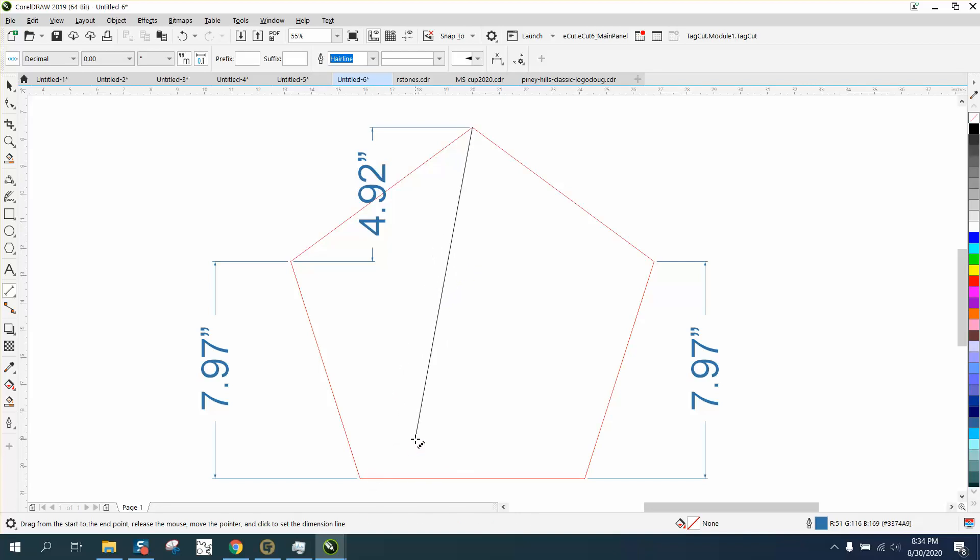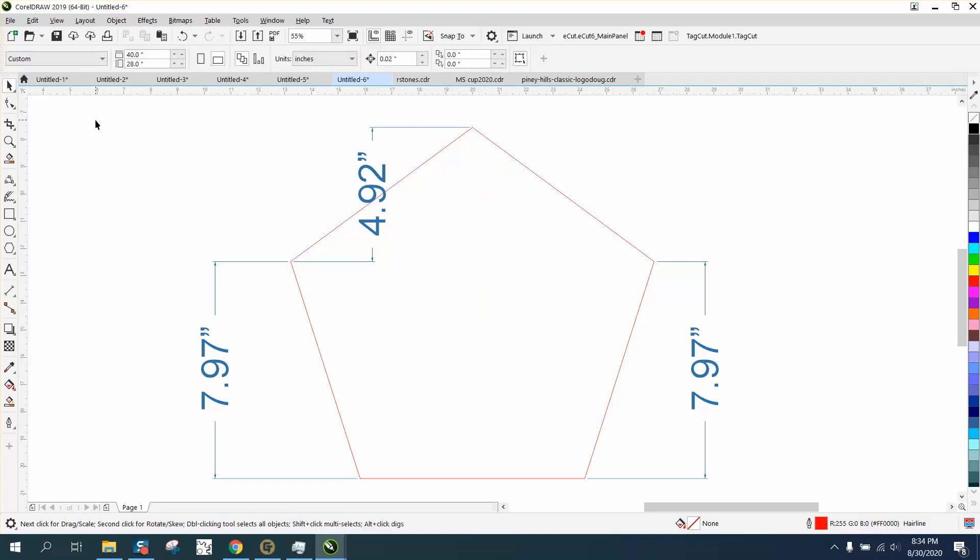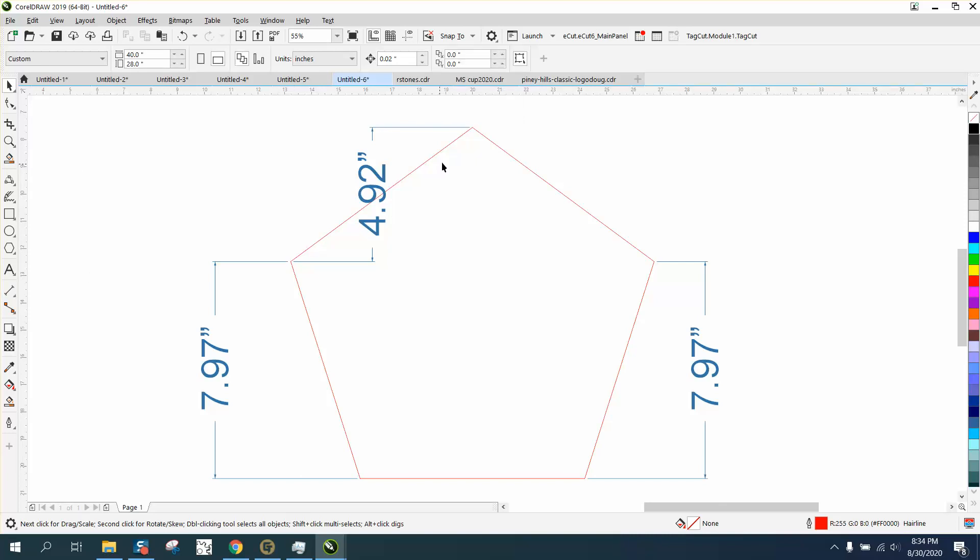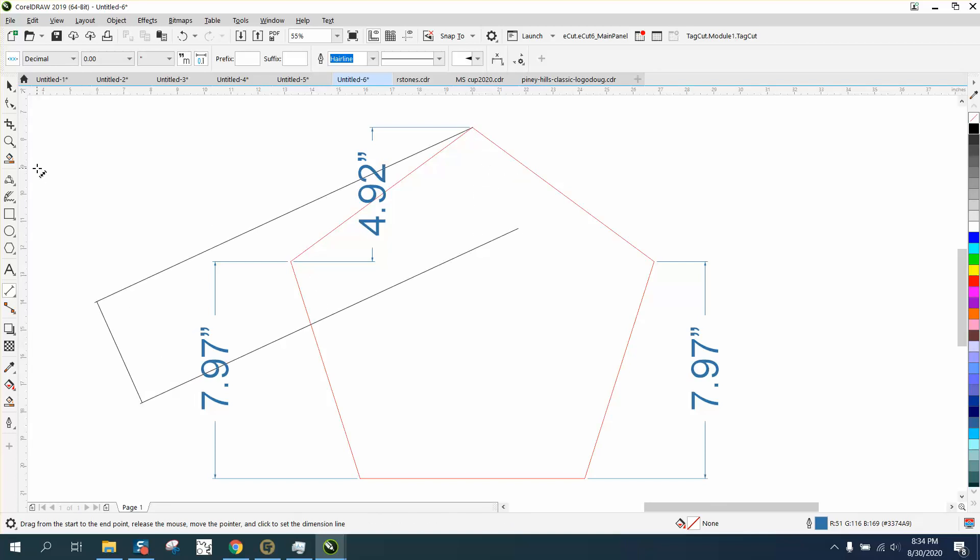So that's another reason I decided to make the video. You need to have snap tool for that to work. If you don't have snap to object on when you use the parallel dimension tool and you try to get to that node, well you're guessing whether you're there or not, and you're not there.